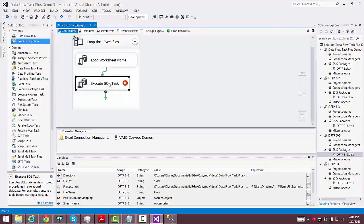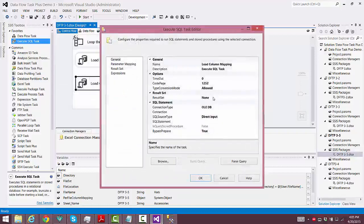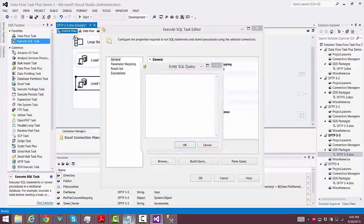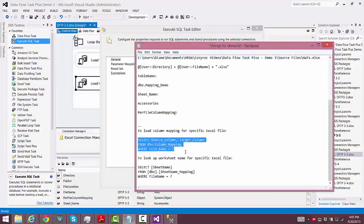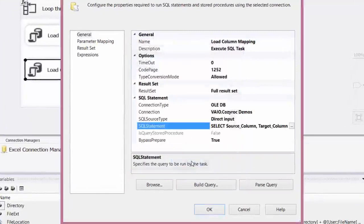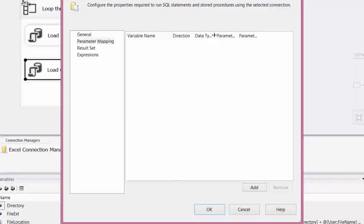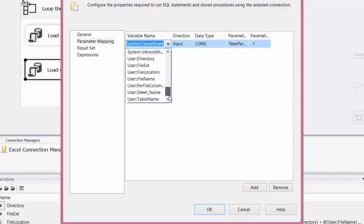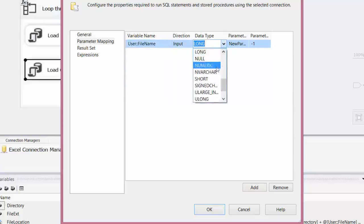Now we're going to use the Execute SQL Task again, and this time we'll be loading the whole column mapping table into the variable — that's an object variable. I'll slow it down a little bit since this is the part that has to do with the column mapping. For the result set this time we'll choose Full Result Set, and we choose the connection manager for the SQL Server table. Now I have to go get the SQL statement that I already had set up. You can see it there — we're pulling the Source Column and the Target Column based on the file name, and we're going to set up the file name part of it right now. Here's where we use the file name variable again, and that's the basis for the lookup in our select statement.